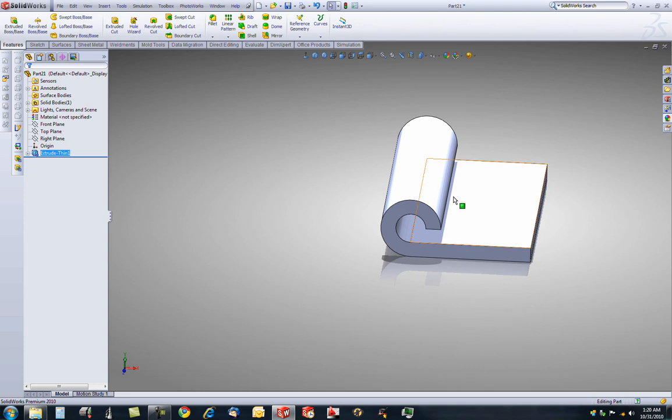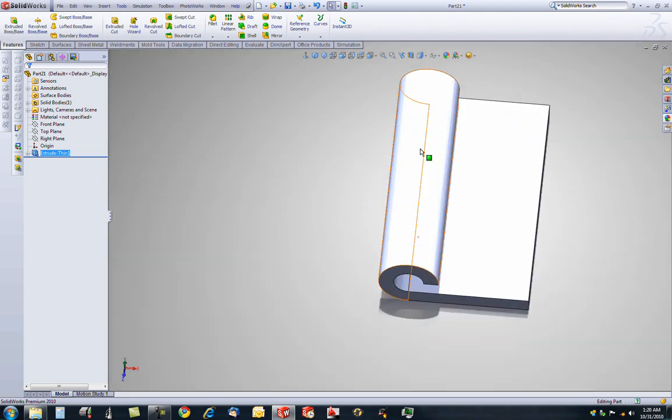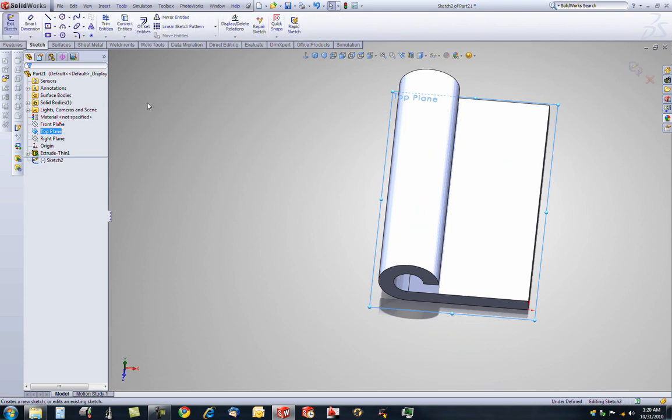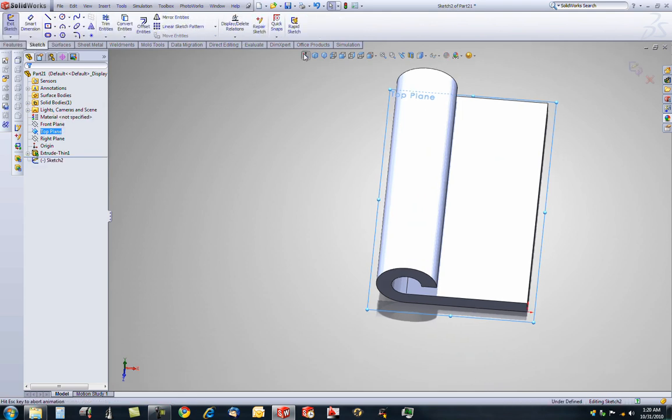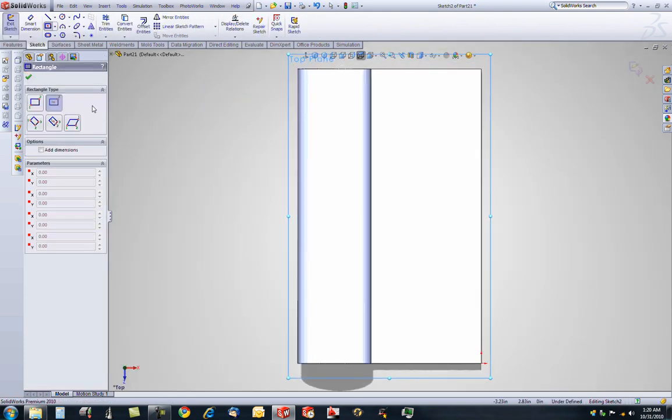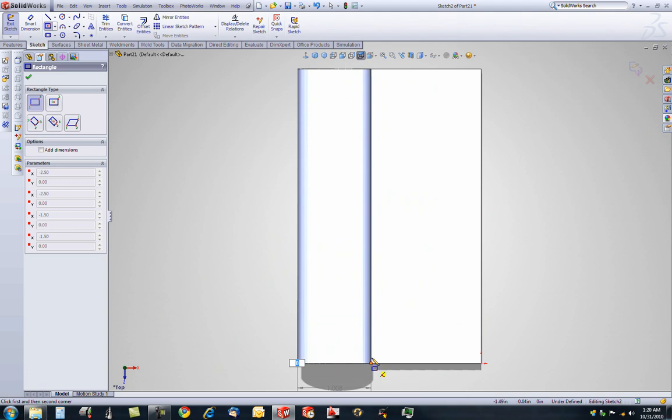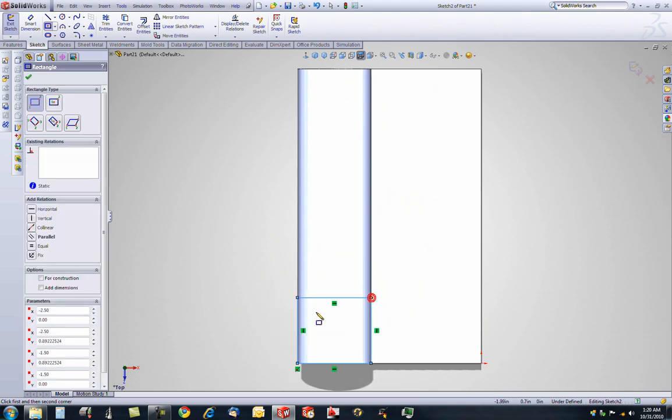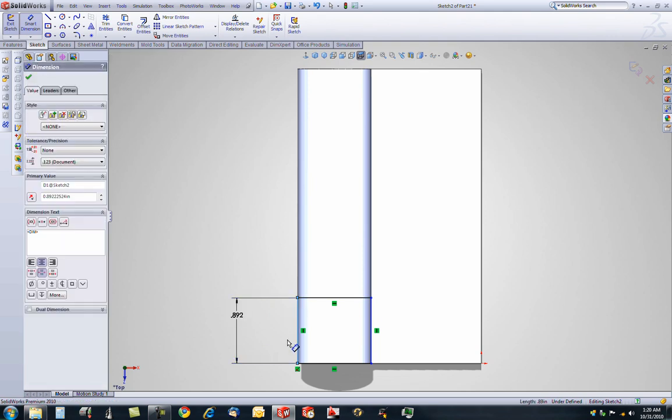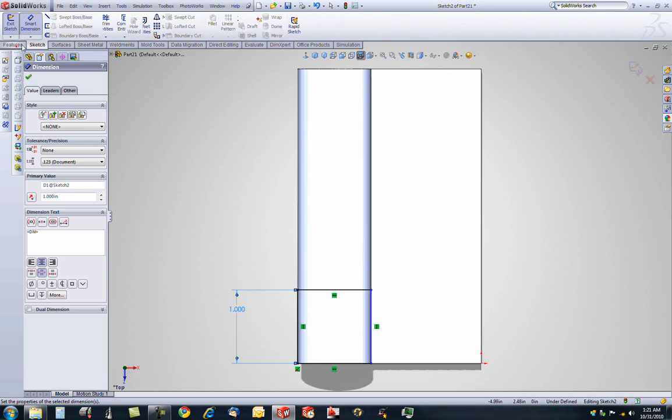Now we want to cut out some of this material, 2 instances of it. So on the top plane, let's sketch, go normal to. Using our corner rectangle command, start down here and line up with this edge. Make this height dimension of 1 unit. And if it is constrained with this edge right here, you are ready to cut, extrude cut.